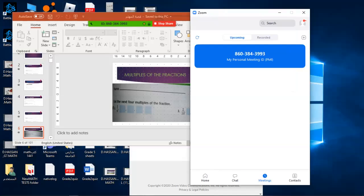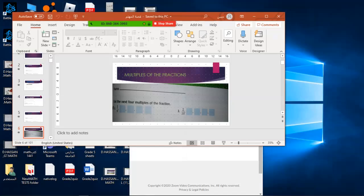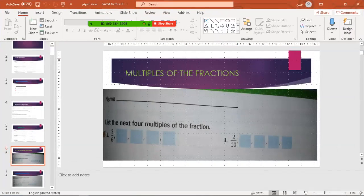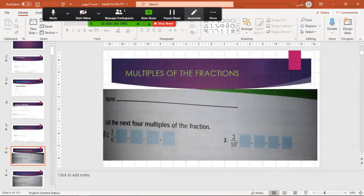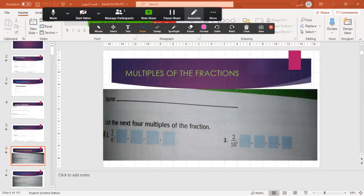Bismillahirrahmanirrahim. Welcome, Grade 4. We need to start about multiples of fractions. Here, as you see, everyone can write their name here. After that, you need to finish this exercise. Are you ready? Yes.